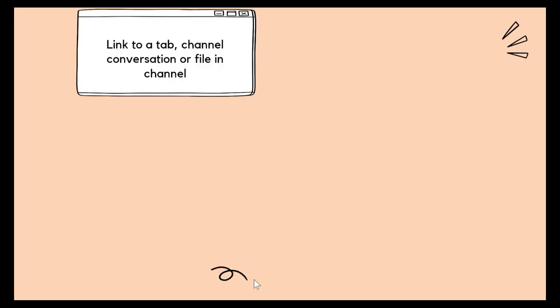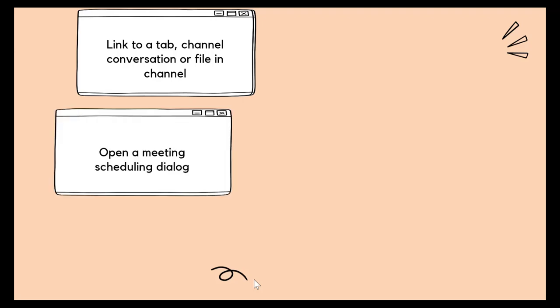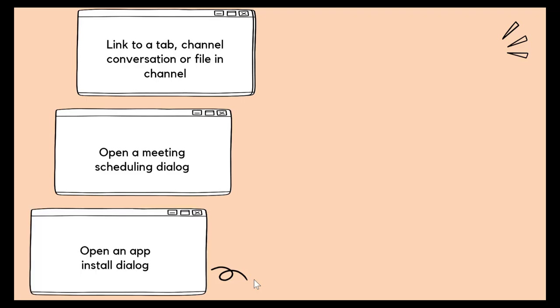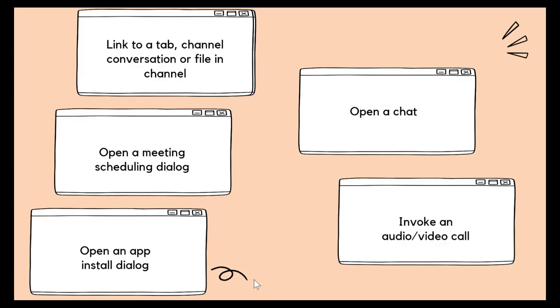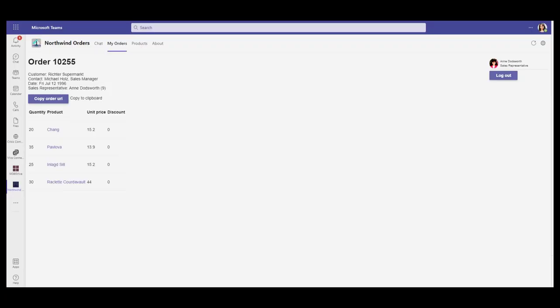Things you can do: create deep link to a tab, a channel conversation, or file in channel. Open a meeting scheduling dialog. Open an app install dialog. Open a chat. Invoke an audio or video call.